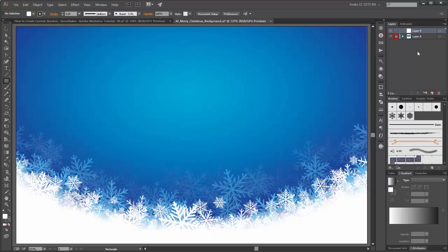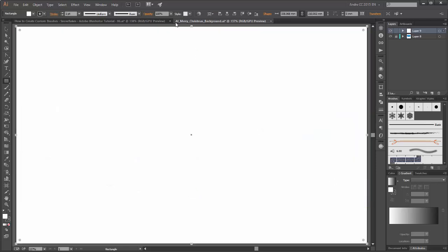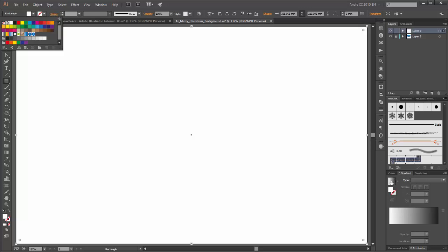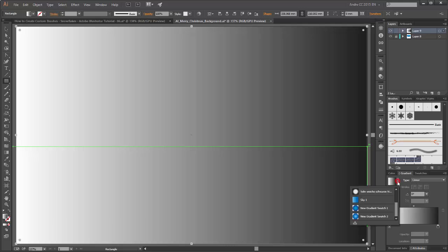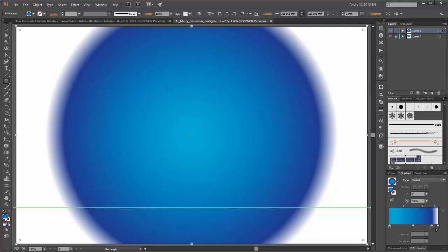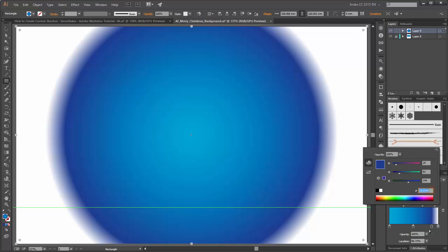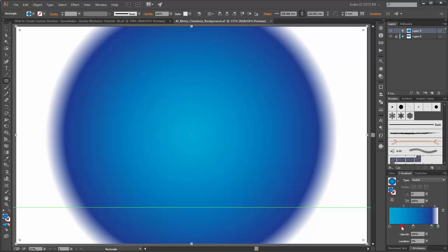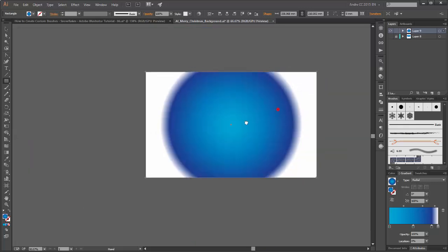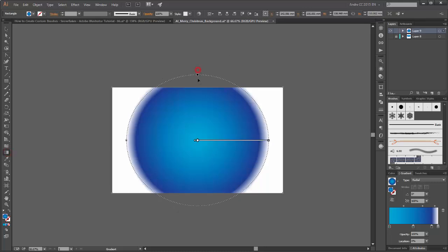I start with a new layer. Choose the Rectangle tool and create a new box. Choose None Stroke and for the Fill choose a Gradient. My gradient is this blue and white — white on the right side, and these blues. You can add more color or you can remove it. Please choose the Gradient tool and you can scale this gradient like this.